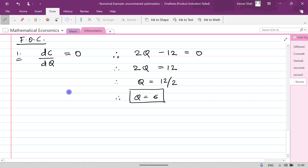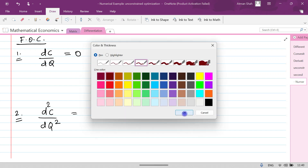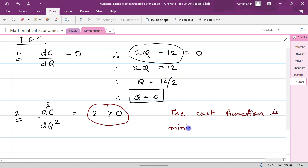Now let's check the second order condition: d²C/dq². We take the first order differentiation 2q - 12 and differentiate with respect to q again, giving 2, which is greater than zero. Since the second derivative is greater than zero, the cost function is minimized when q = 6.